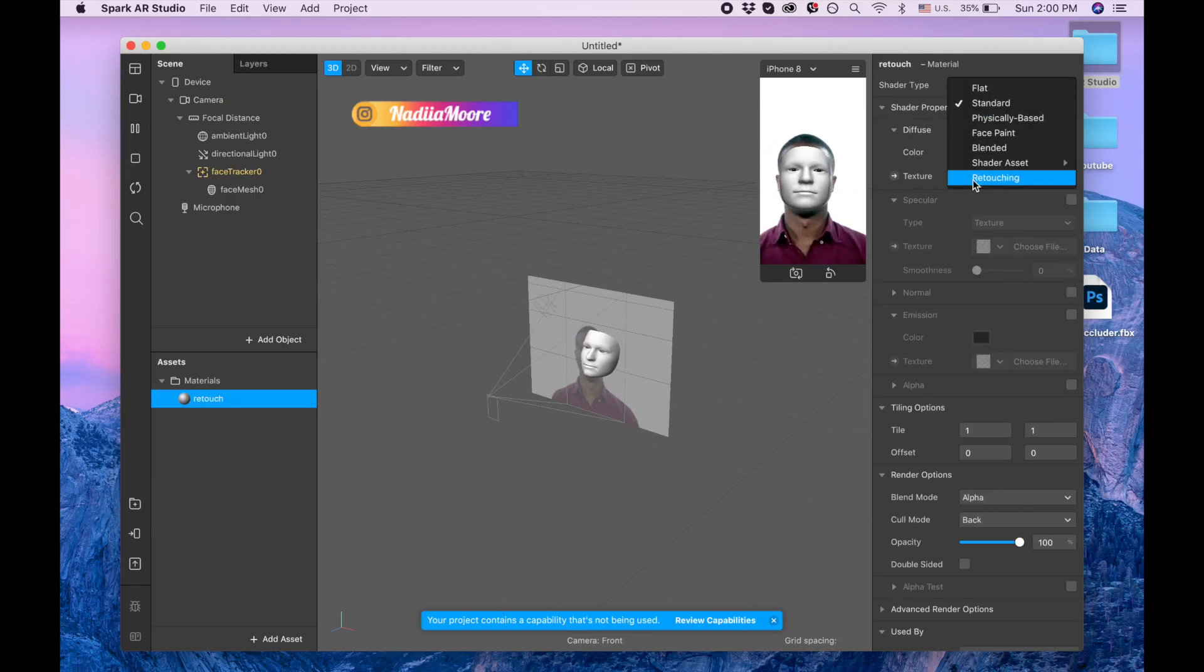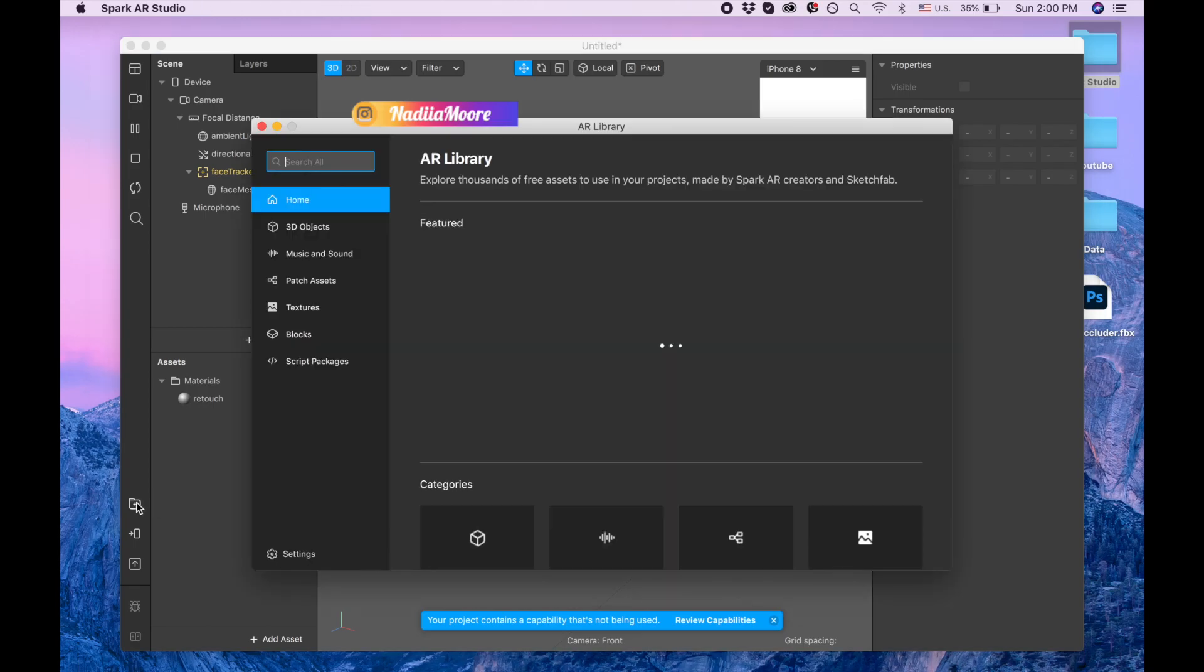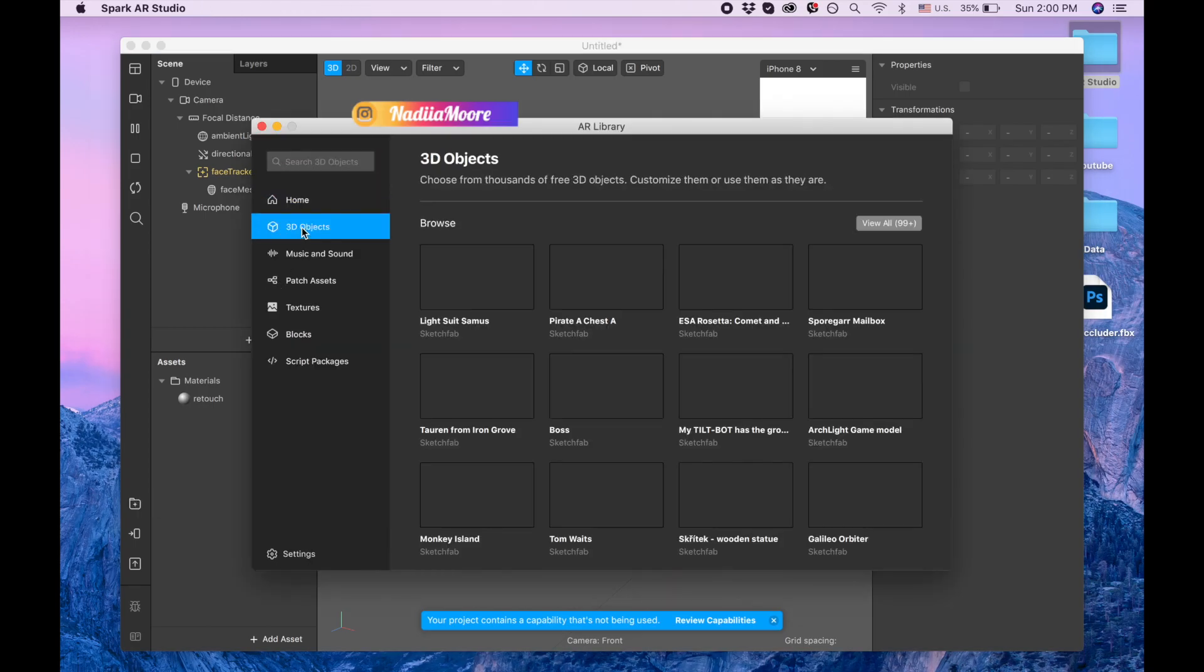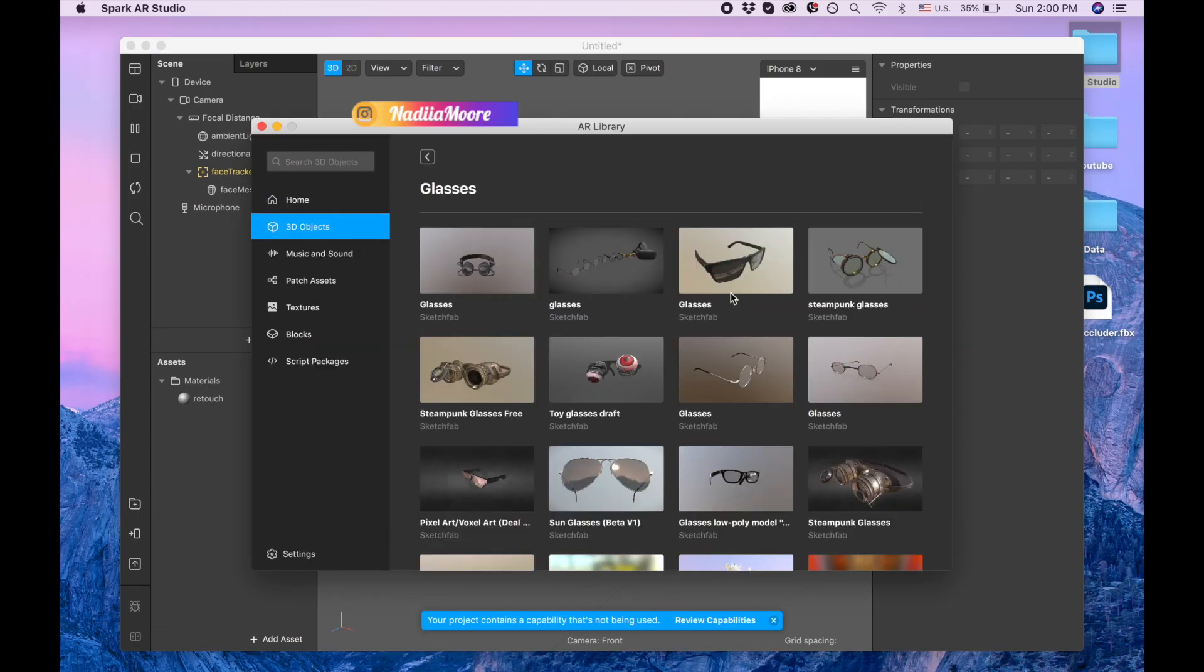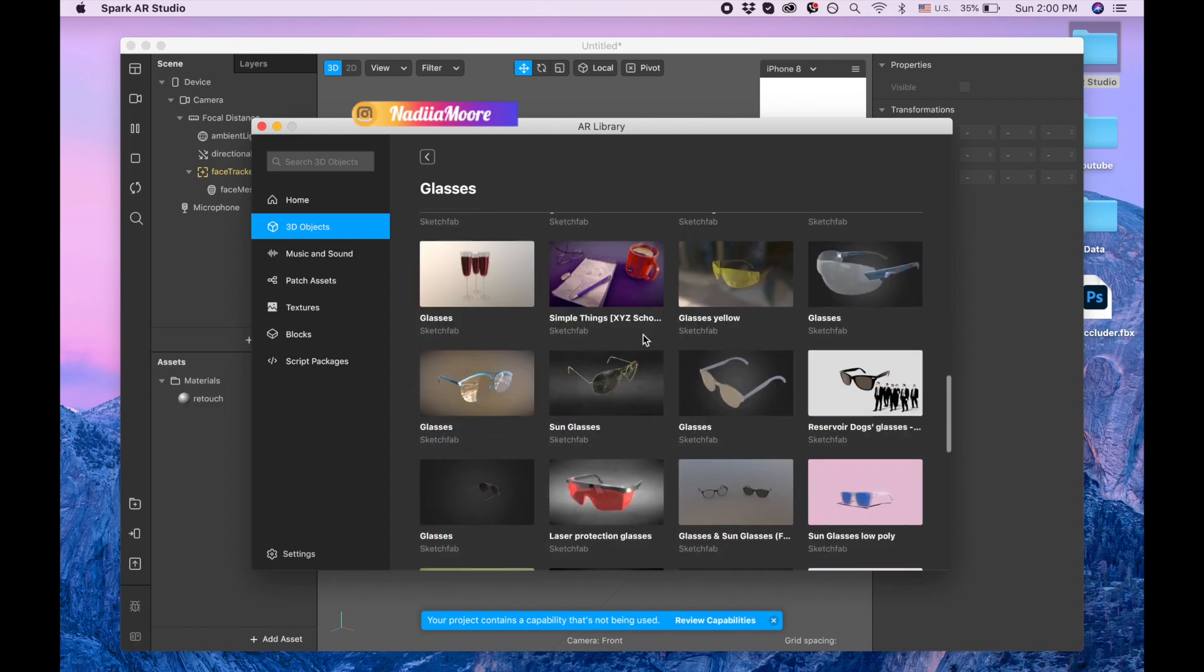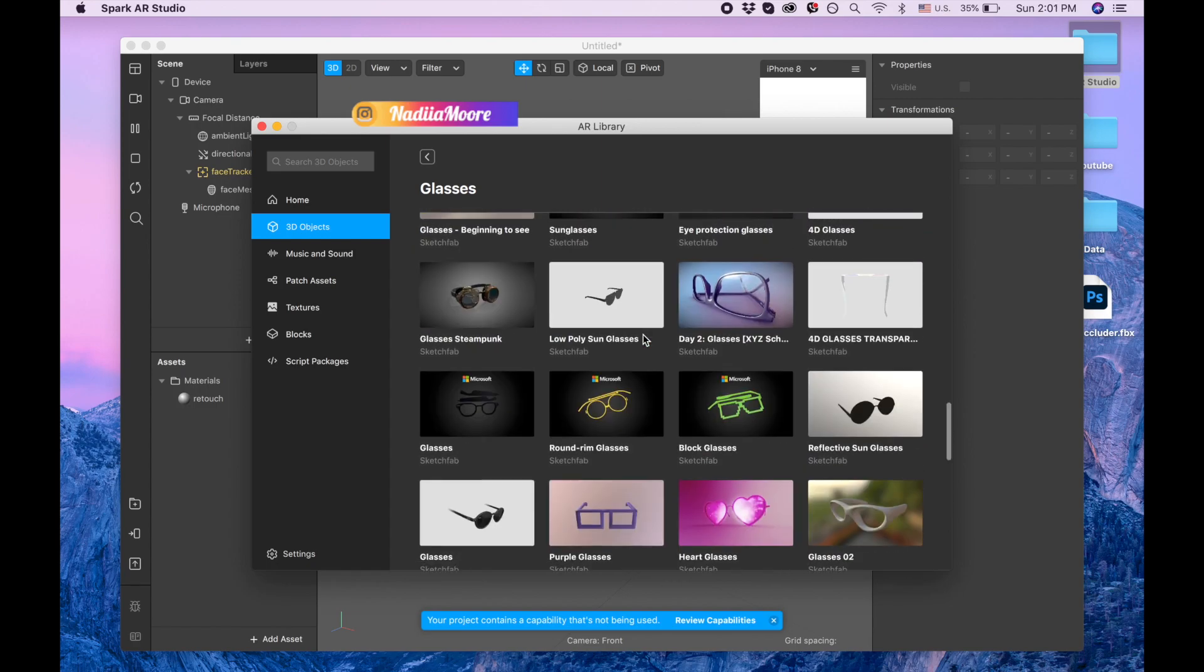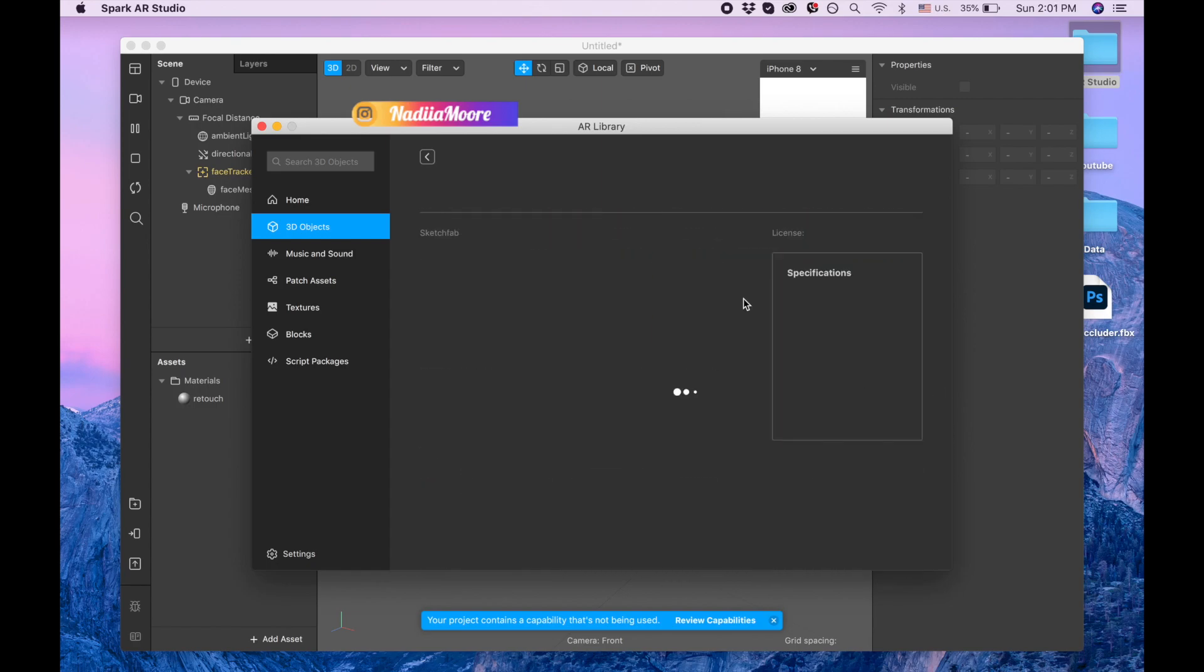Now I'm going to the library, clicking on the 3D objects, clicking on the glasses and searching for the heart glasses.